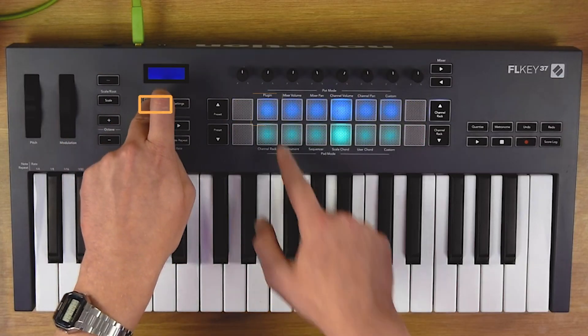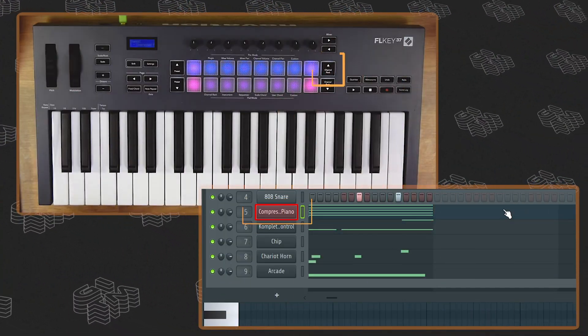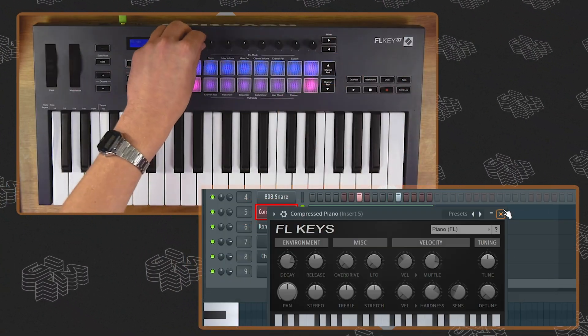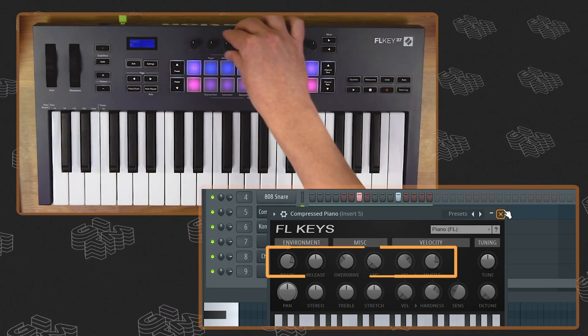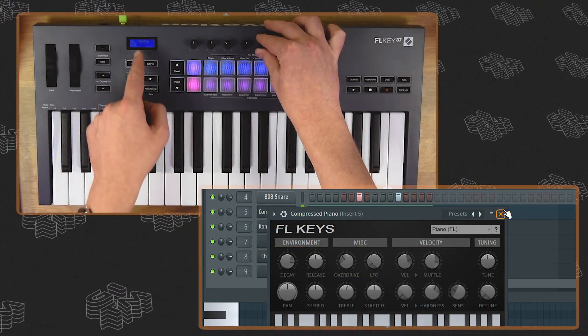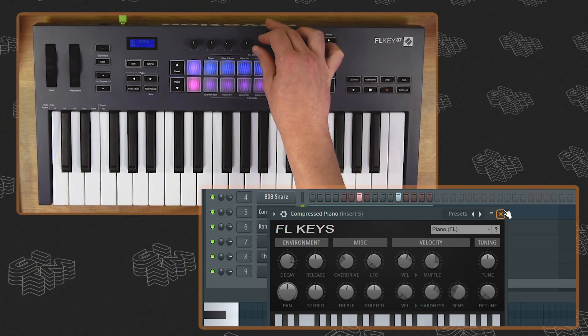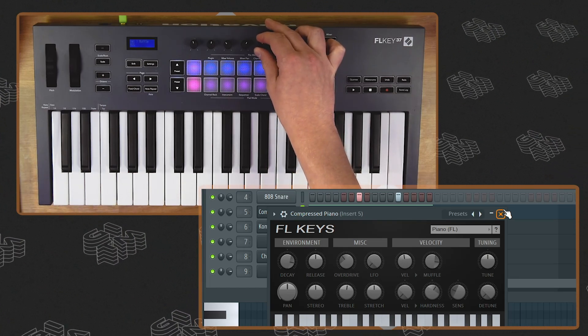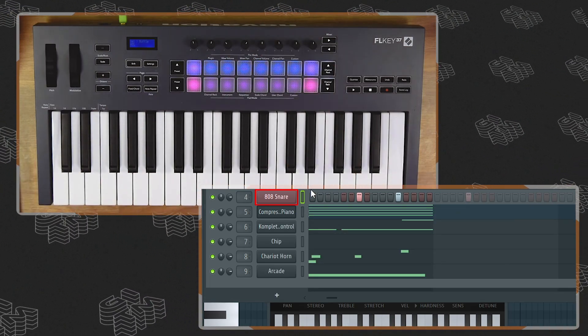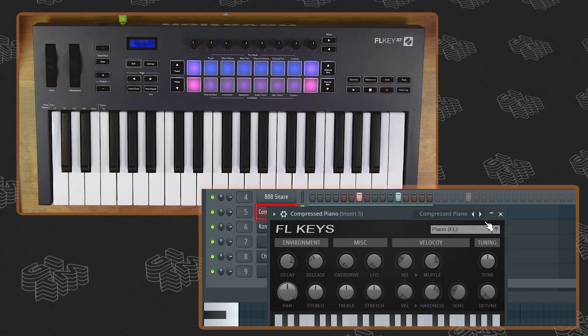Now we've laid the foundation of a track we can move on to the pot modes. Here is where we can take advantage of the hardware based mixing options. Hold shift and press plug-in, which gives us control over any Image Line plug-in — bear in mind it does need to be an Image Line plug-in and can't be third party. If I navigate to my FL Keys we can now see that each of the dials controls a different parameter with an indicator on the LED screen, and of course you can see that on your laptop. However, I'm going to reset that because I do want my piano to stay much the same as it was.